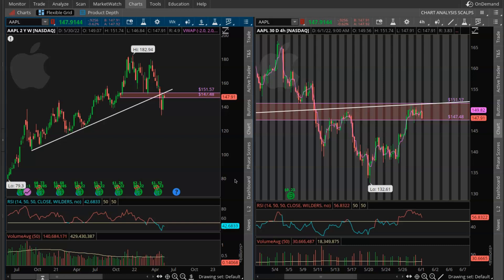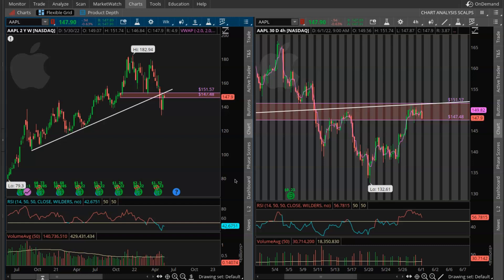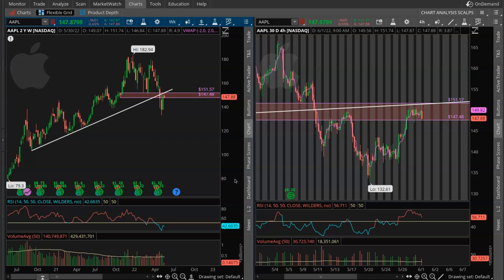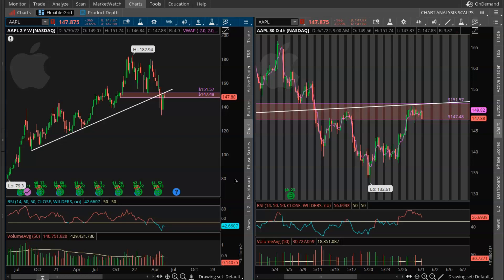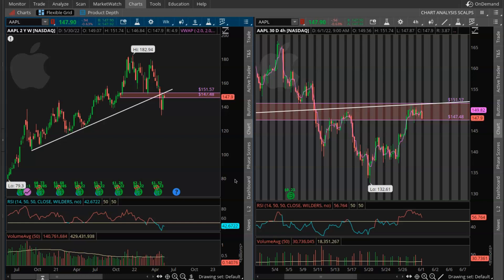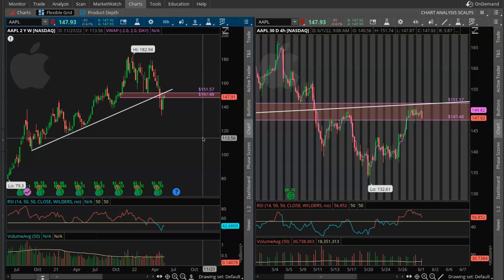I'm going to show you guys how I was able to top tick this name using supply and demand. I'm going to show you how I got the levels and the zone. I really want you guys to focus and pay attention because this is really one of the main strategies in our trading. So with that being said, let's jump straight into it and let's really go over this Apple play.